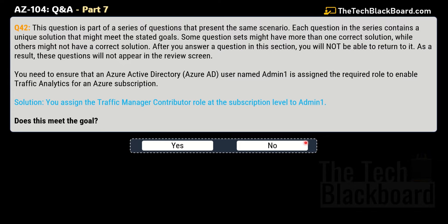Does this meet the goal? The correct answer this time is no. Traffic Manager Contributor is not the correct role to be assigned to admin1 so that it is enabled to do traffic analytics for an Azure subscription.